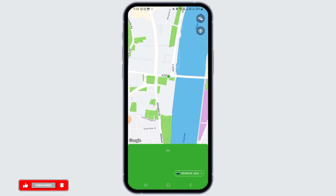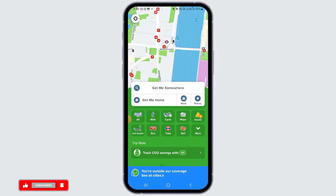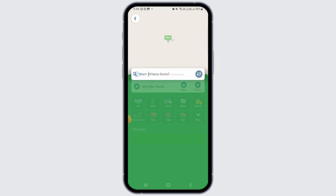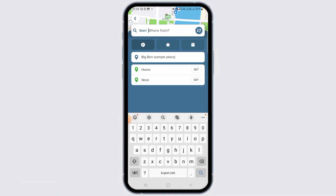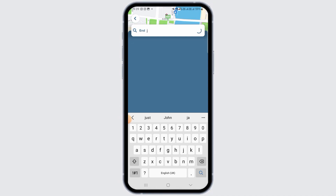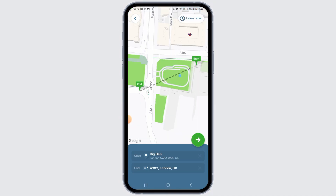As you can see, the map of that city has been displayed. Now tap on the 'Get me somewhere' option. Enter your starting location, then enter your ending location.